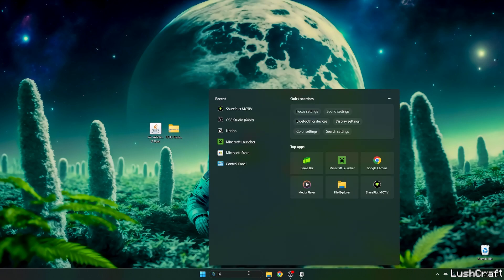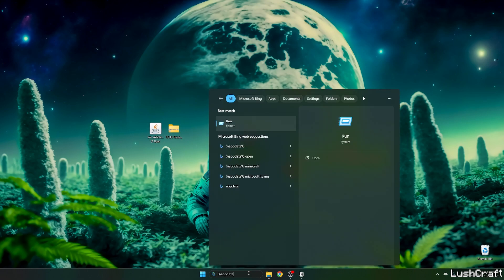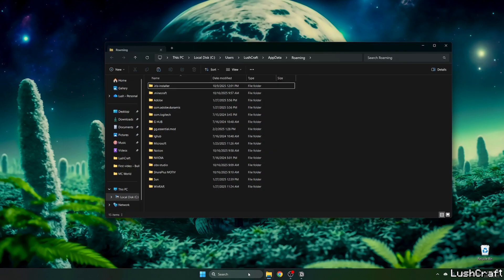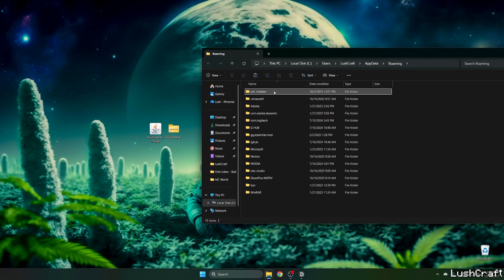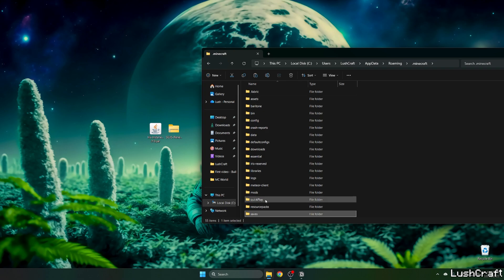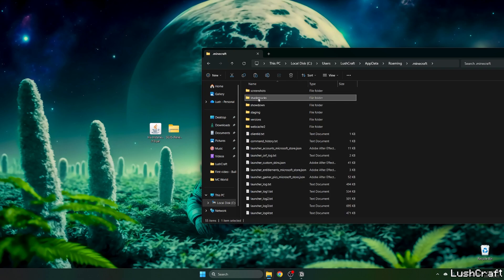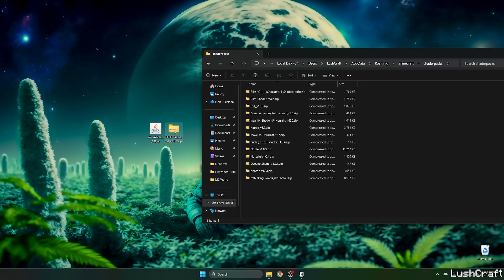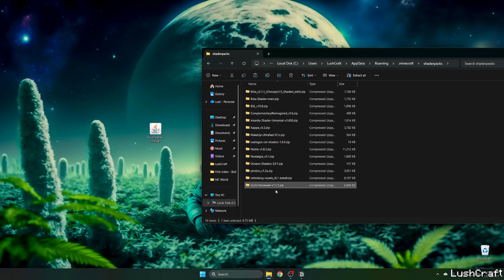Go to the Windows search bar, type in %appdata%, and hit enter. This will open the roaming folder. Now go to .minecraft, then to shader packs. Take the Zeus Renewed shaders and drop it into the shader packs folder.